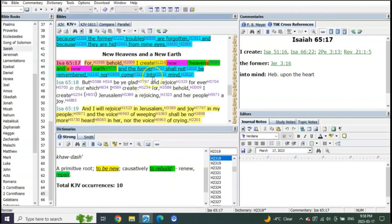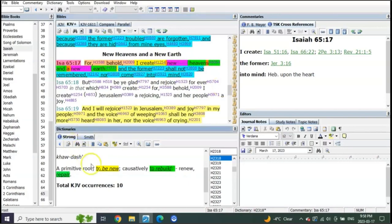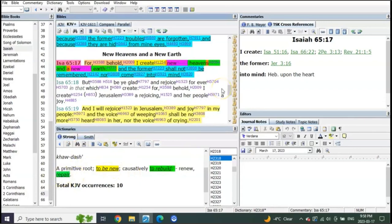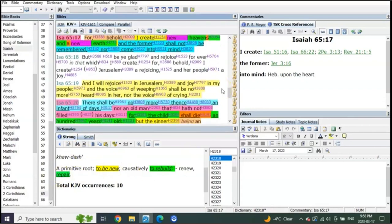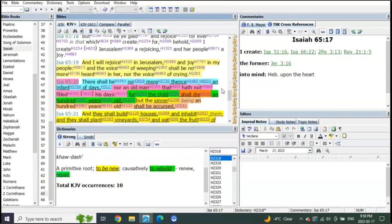This is all about when he returns, feet down on the Mount of Olives, destroys the enemy, and he repairs the earth. It literally says repairs. He makes it new by repairing it. And how do we know? Listen to what it says.